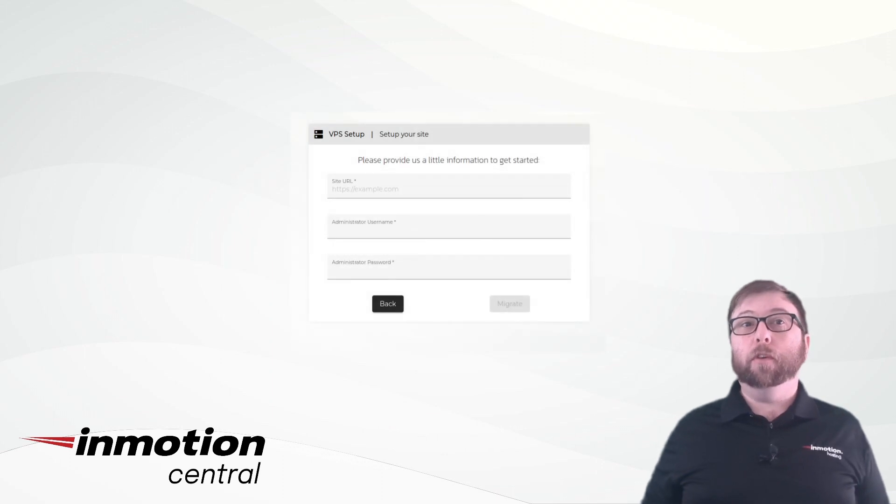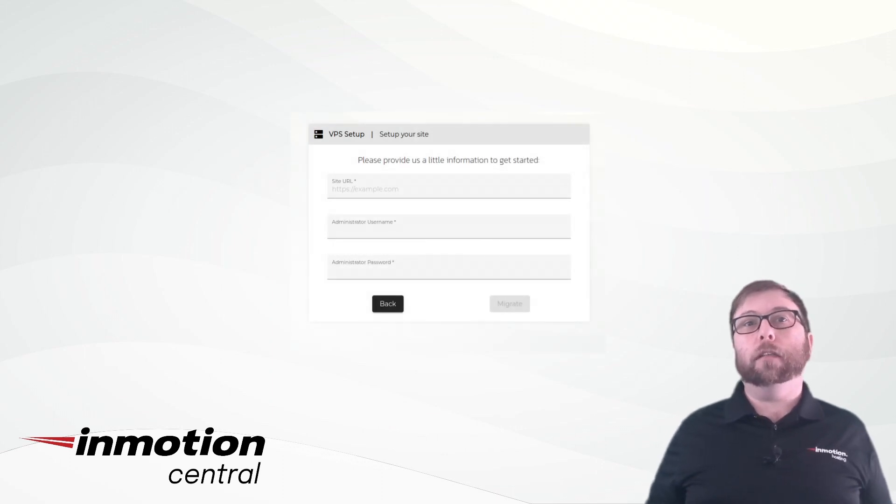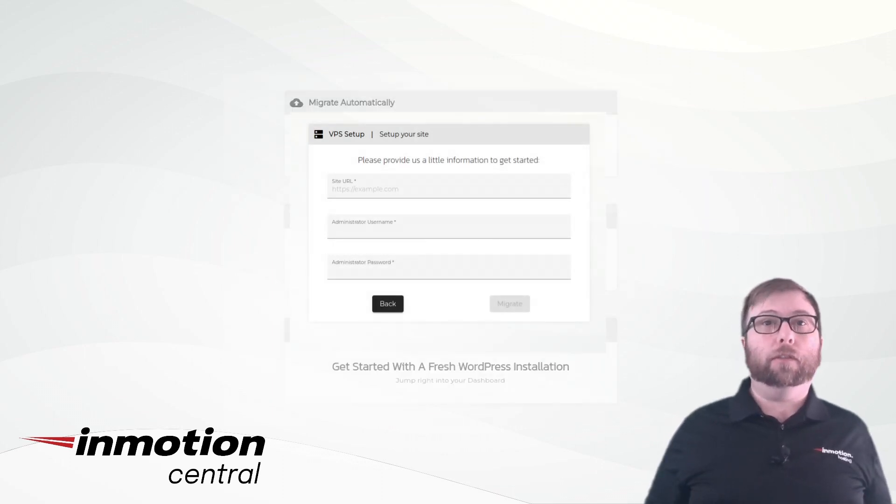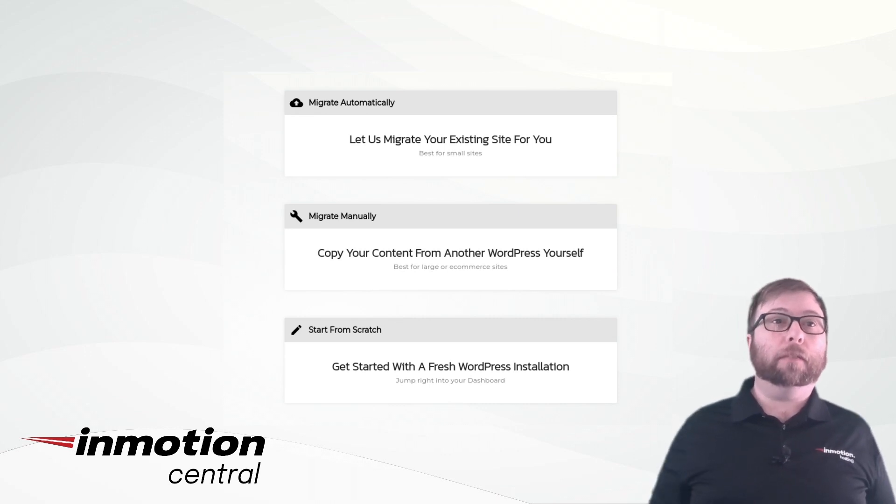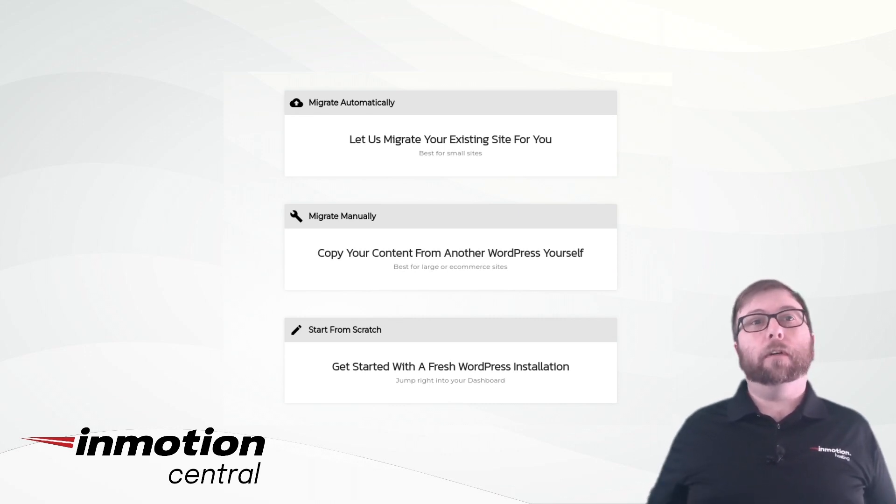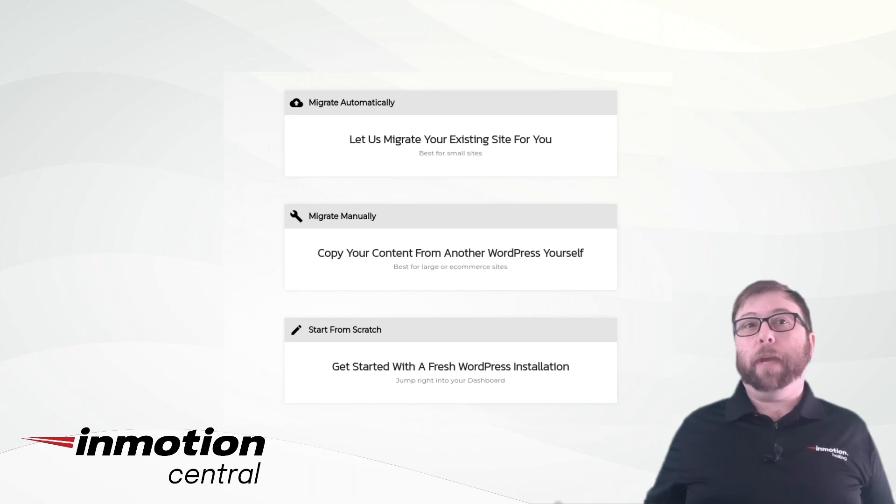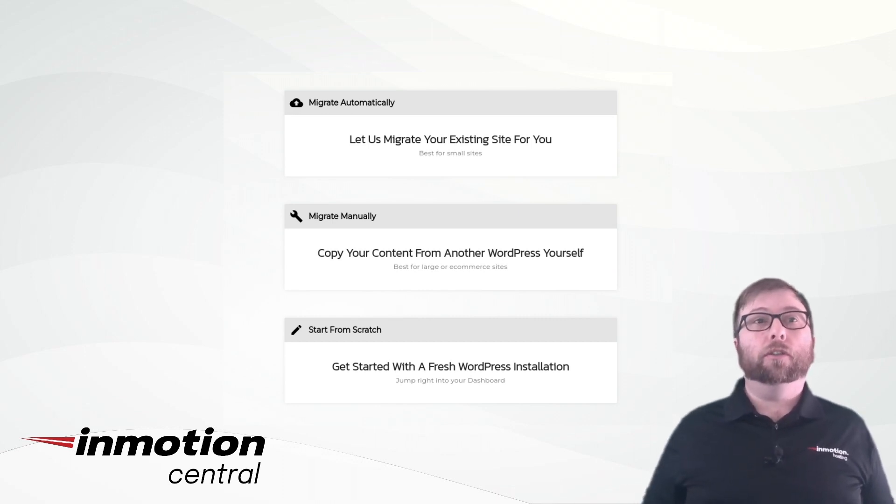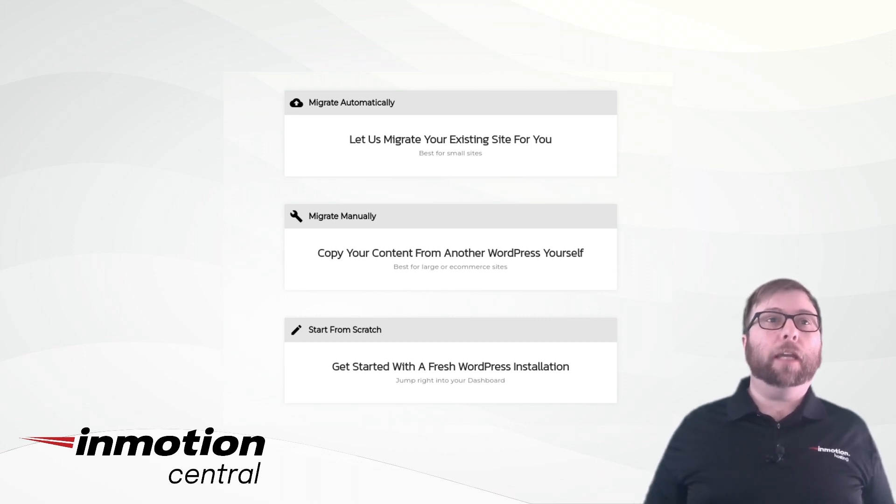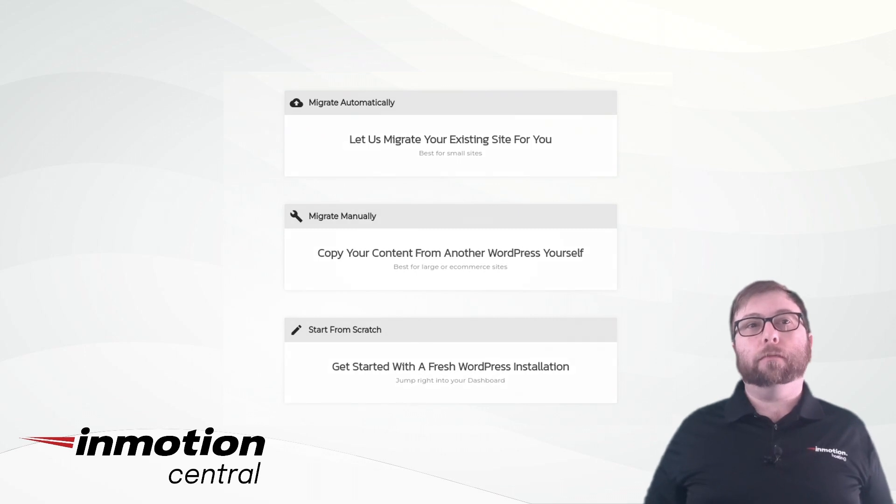Most websites can be moved to your server quickly and easily with our automatic migration tool. Click on Migrate Automatically to begin this process. If you'd prefer to transfer your site manually or you just want to start with a clean install, choose Migrate Manually or Start From Scratch.